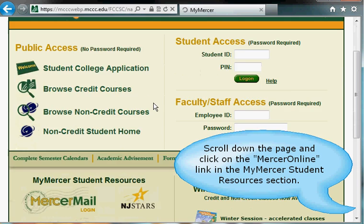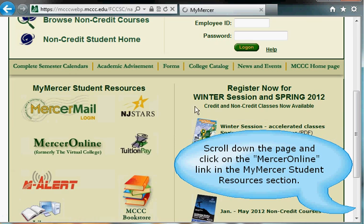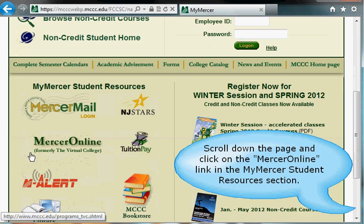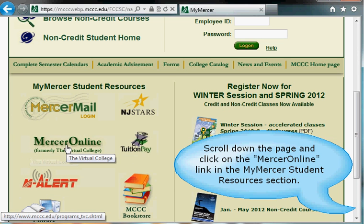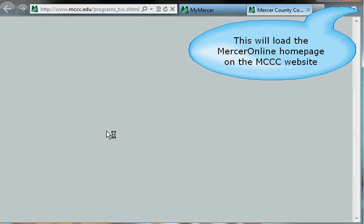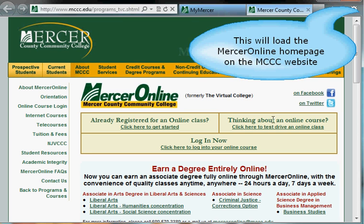If you scroll down the page, you'll see the My Mercer Student Resources section down toward the bottom of the page on the left. If you click on the link that says Mercer Online, this is going to take you to the Mercer Online page on the Mercer County Community College website.